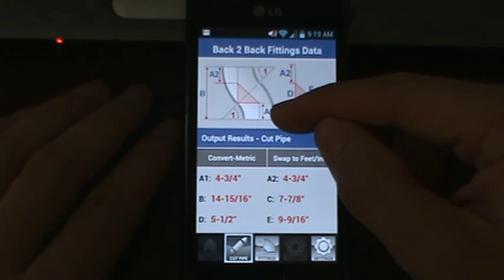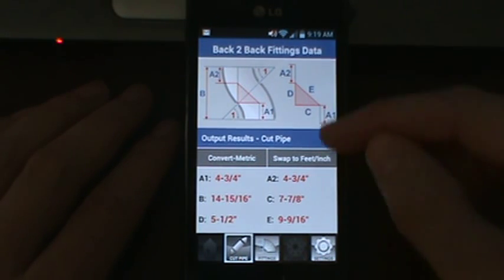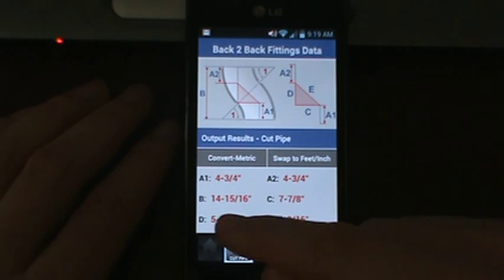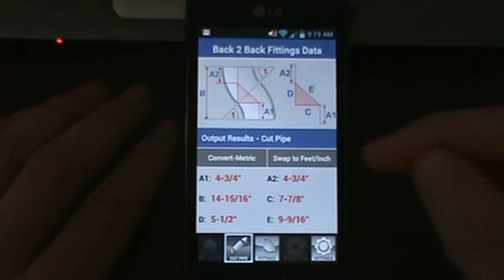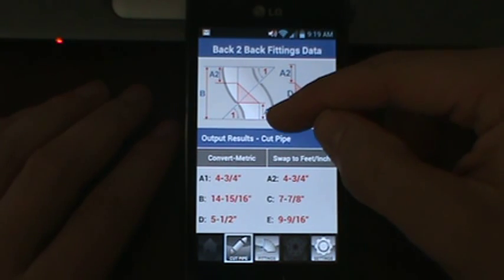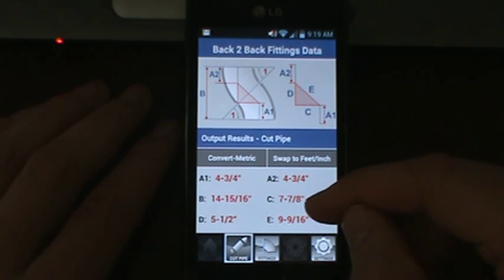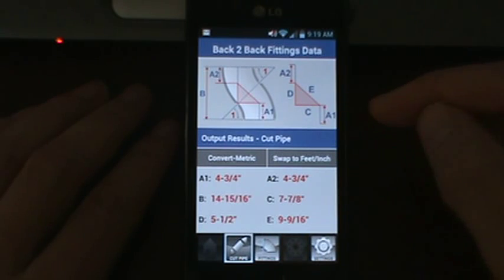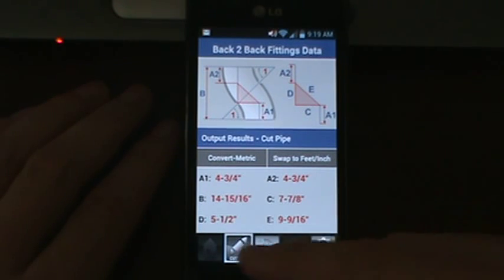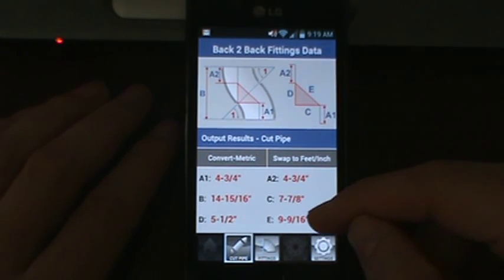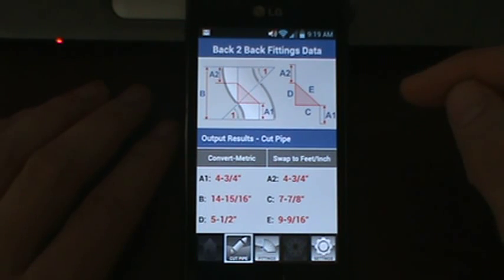A1 is your take out for fitting 1. A2 is your take out for fitting 2. Your B dimension is your take out face to face, so you know how much straight pipe this offset will take up. Your C dimension is the offset. Your D dimension is the run, and your E dimension is your travel.